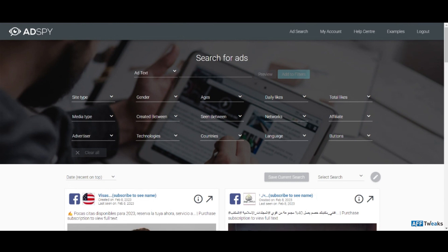I've also made reviews on different TikTok ad spying tools, as well as ad spying tools that work on different platforms such as Facebook, Instagram, TikTok, Snapchat, and many more. I'll be mentioning some links in the description so you can explore those tools as well, but today we are going to look at AdSpy.